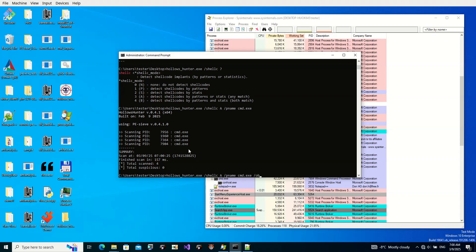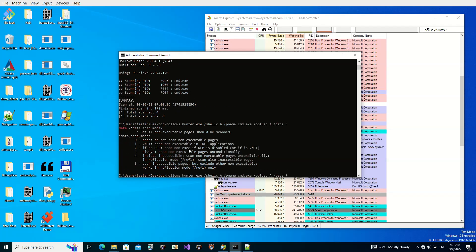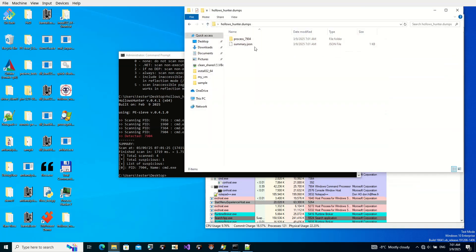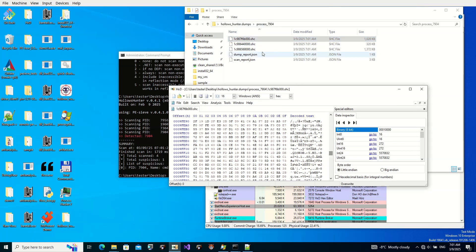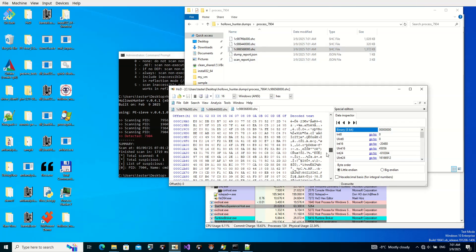Let's see if we can find it with the 'obfusc' parameter with argument 'A' — again nothing. This is probably because the shellcode is no longer in executable memory; it is either in inaccessible memory or just in readable-writable memory. Adding more arguments to scan non-executable pages with 'data' flag does find something this time — it found those encrypted blocks, though it did not find the shellcode in plain-text form.